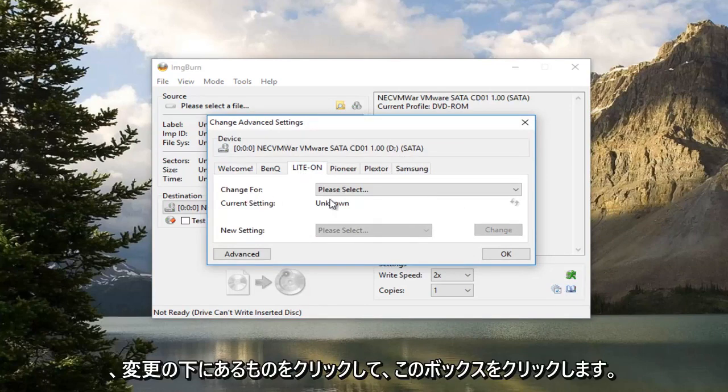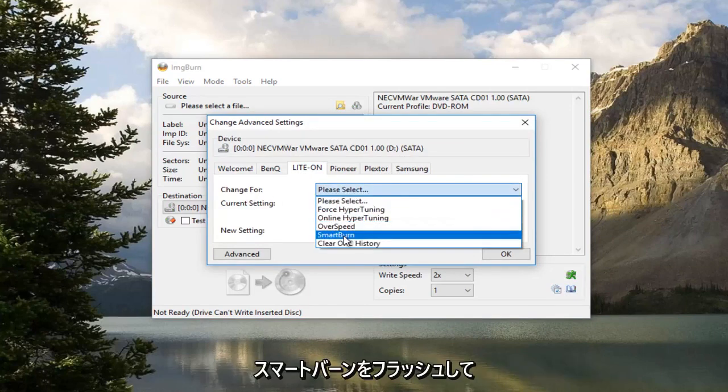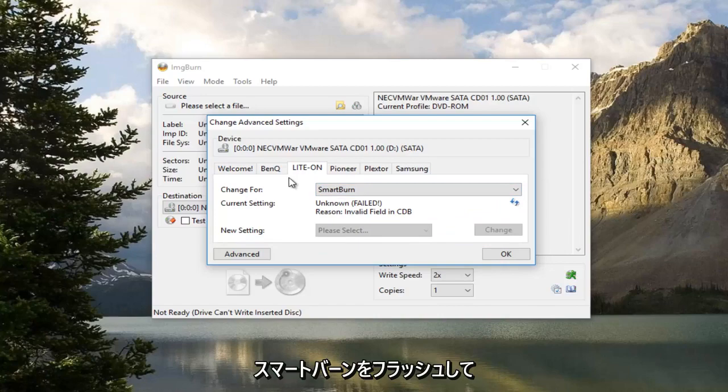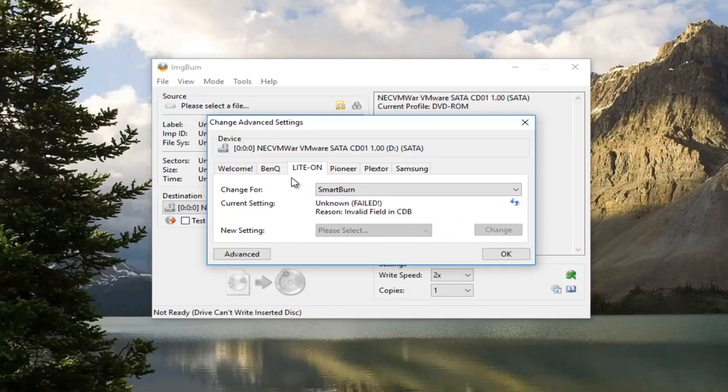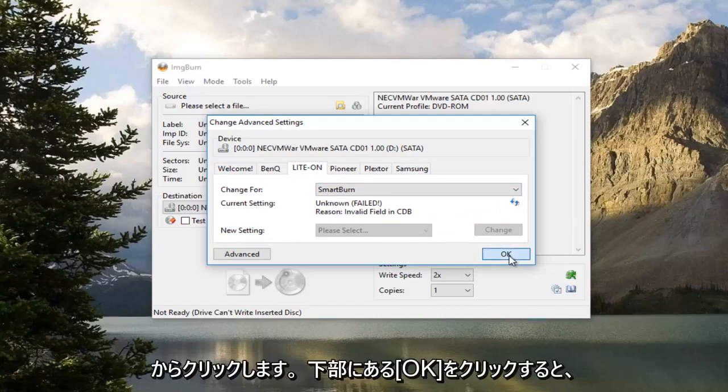Underneath Change For, click on this box here. Select Smart Burn. Then click on OK at the bottom.